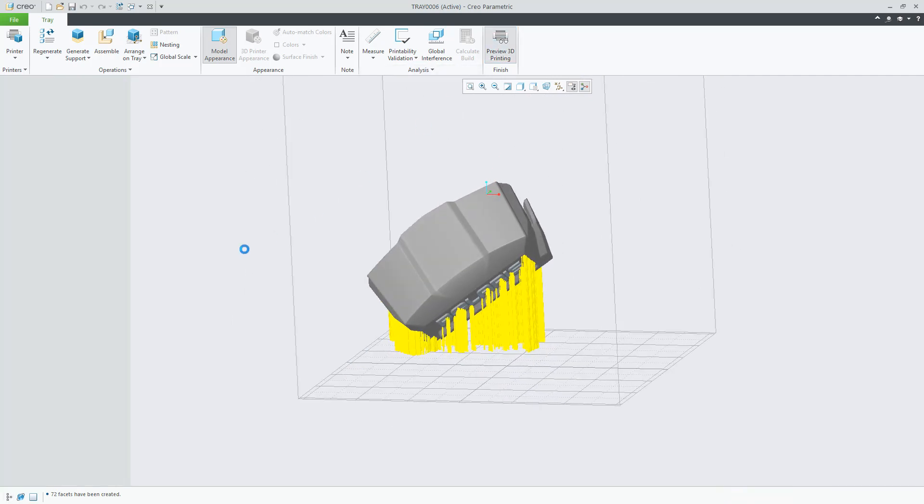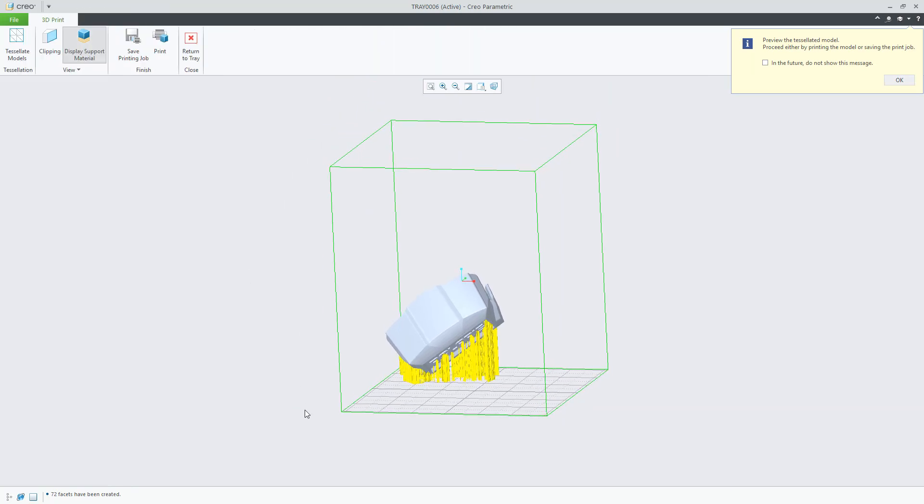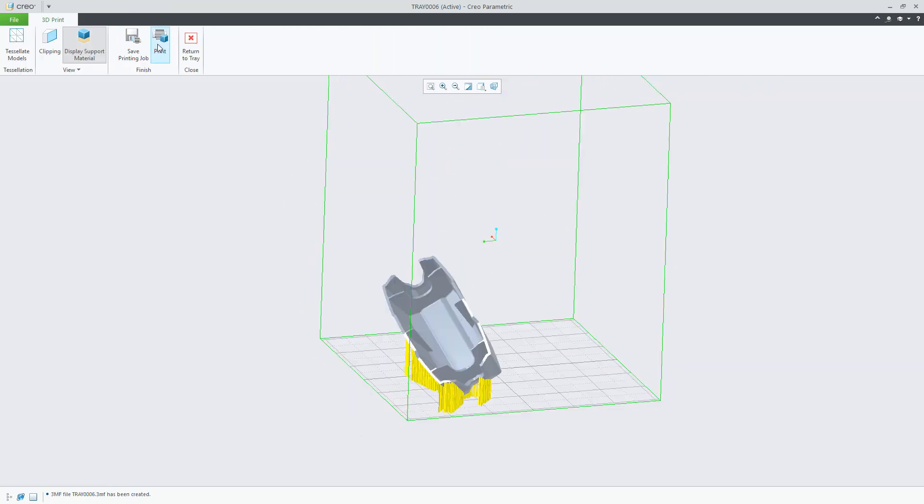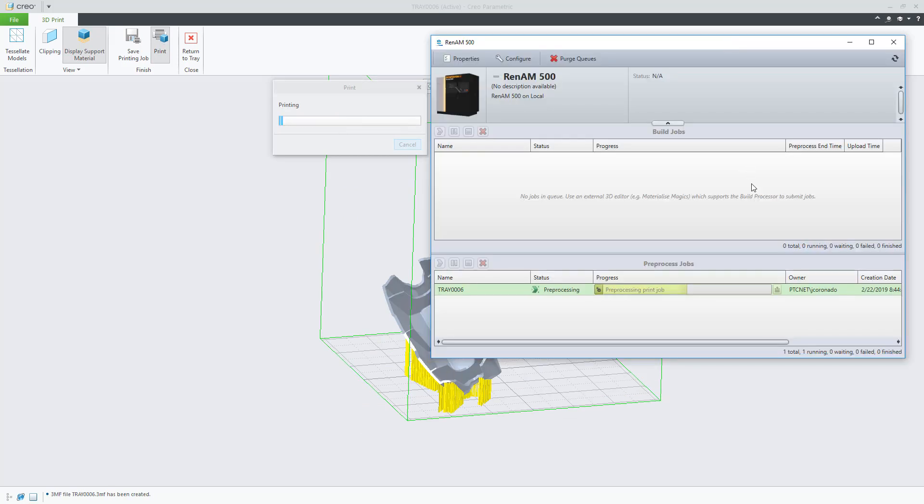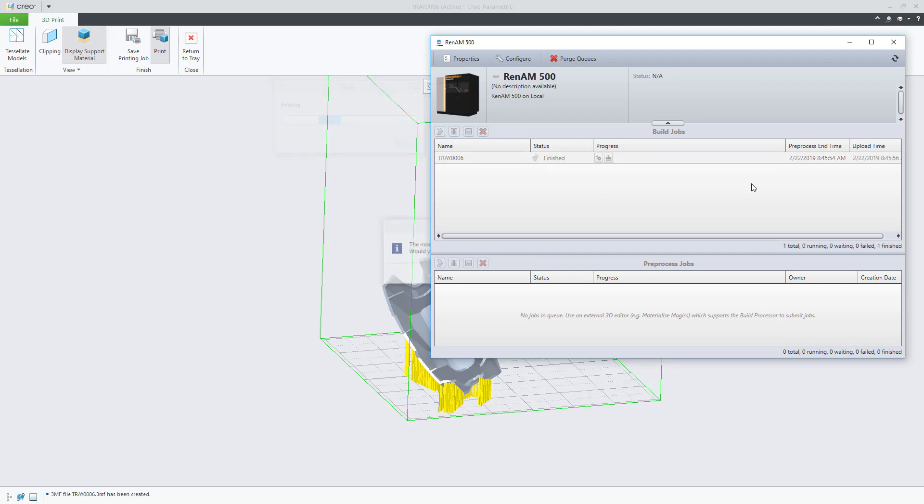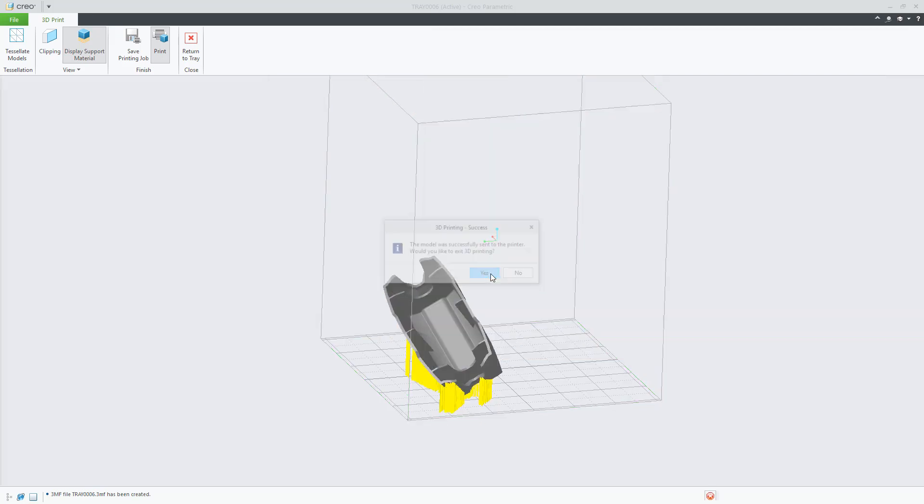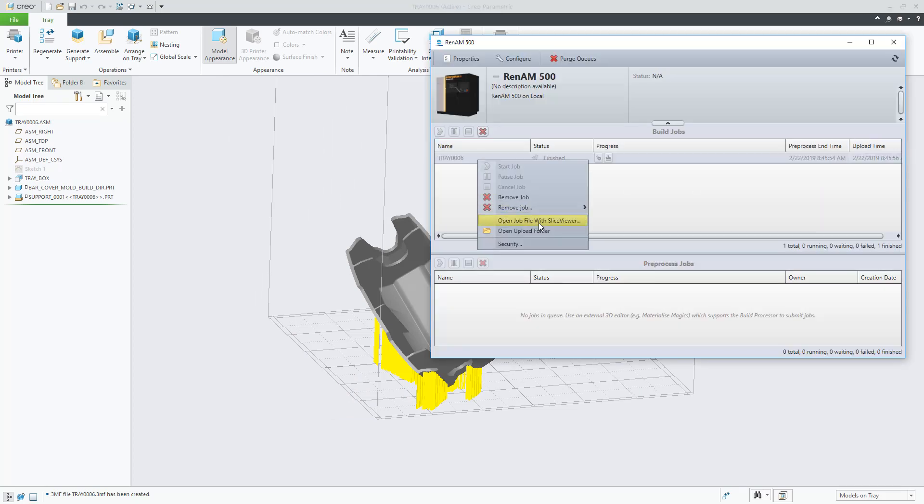As a reminder, when you use the Creo Additive Manufacturing Plus license is when you can optimize the part positioning in part mode and to be able to generate support structures using materialized technology. You need the Creo Additive Manufacturing Plus license. Also, please notice that the build processor itself is not part of the Creo Additive Manufacturing Plus license. You should acquire it directly from Materialize.